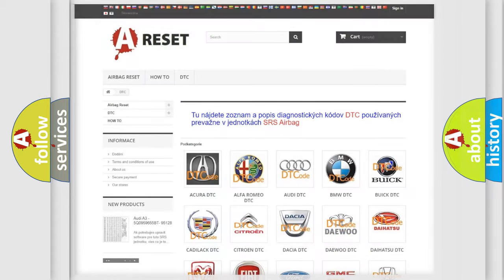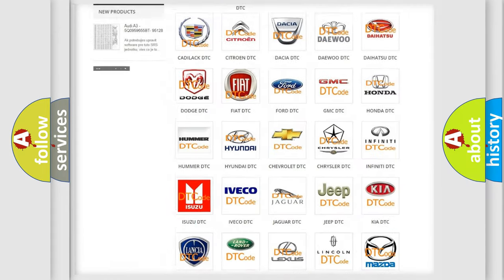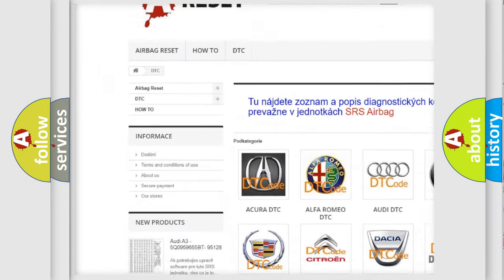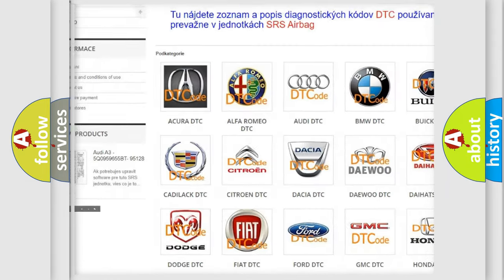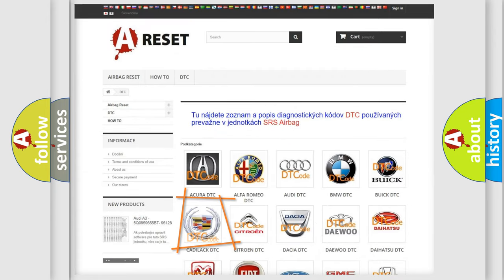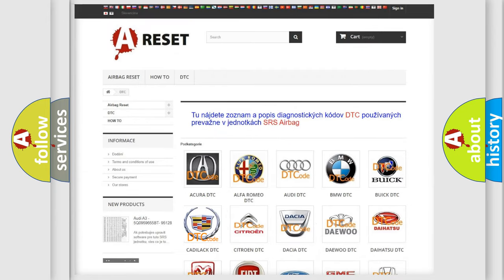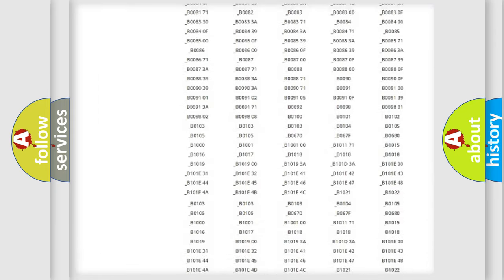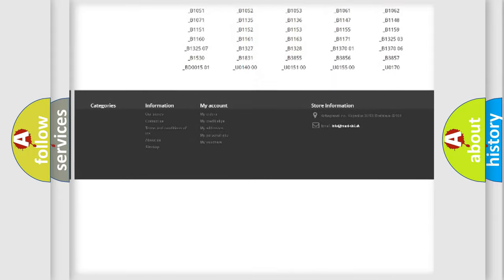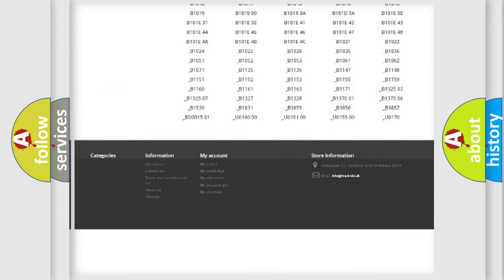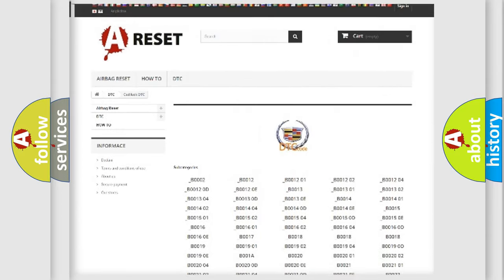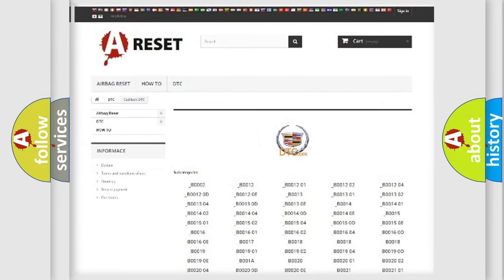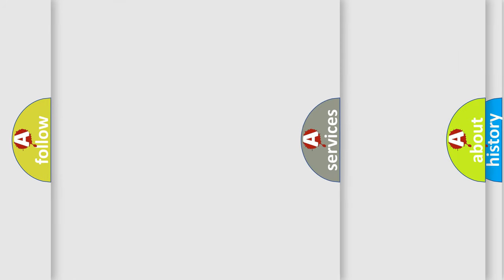Our website airbagreset.sk produces useful videos for you. You do not have to go through the OBD2 protocol anymore to know how to troubleshoot any car breakdown. You will find all the diagnostic codes that can be diagnosed in Cadillac vehicles.